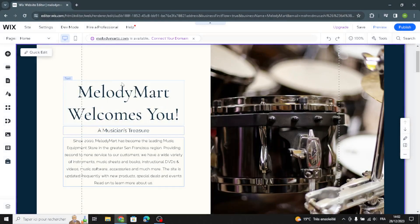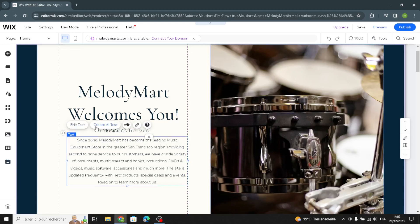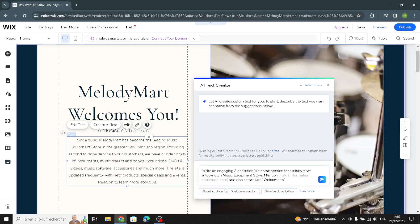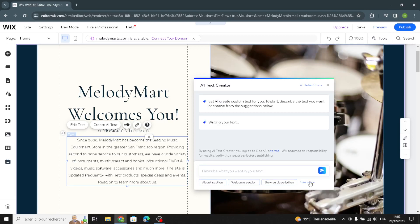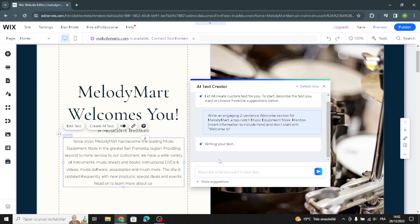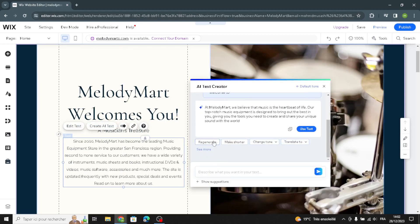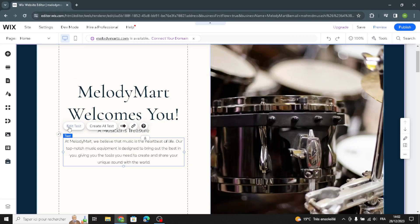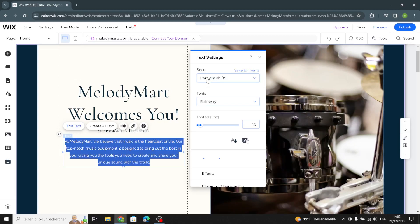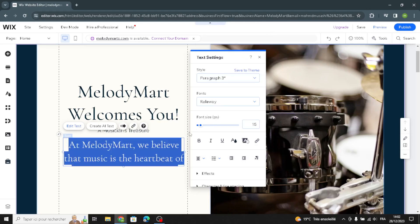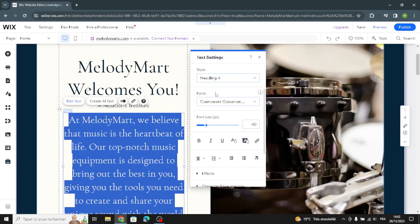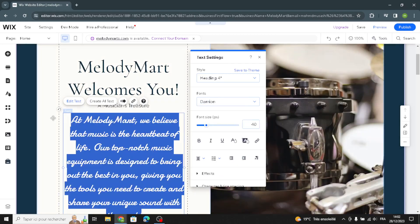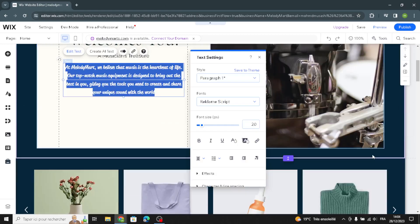As you can see, you can click on any text to edit it. You can also use AI to generate text — just describe what you want, and it will create it for you. For example, in the welcome section, search for the information you want to include. You can make it shorter or generate another version. Once you're happy, just select 'Use it'. You can also change the font, paragraph style, and font size easily.